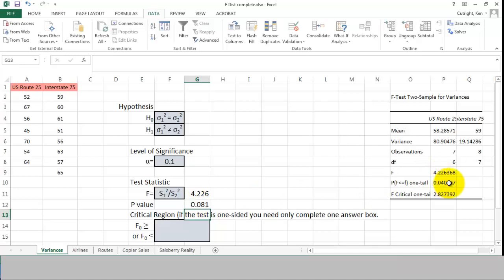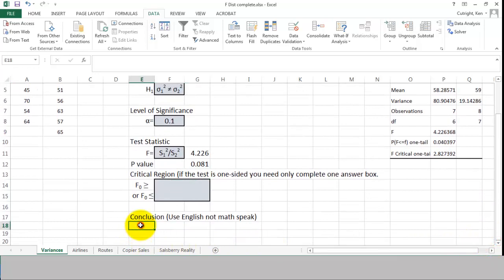The P value is the easiest thing to use given this test. The P value is simply equal to two times the P value for the one-sided test. So the P value for the two-sided test is just twice the P value for the one-sided test. We have all the information we need to reach a conclusion. Our P value is 0.081 and our level of significance is 0.1. Since the P value is smaller than the level of significance — the level of significance being the risk we're willing to take of incorrectly rejecting, and the P value being the actual probability of incorrectly rejecting — we would conclude that the variances are not equal.